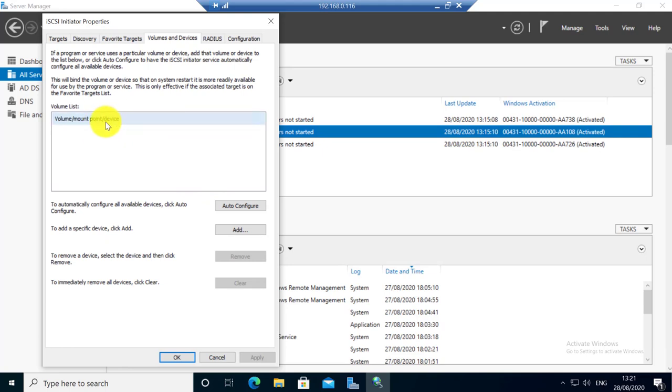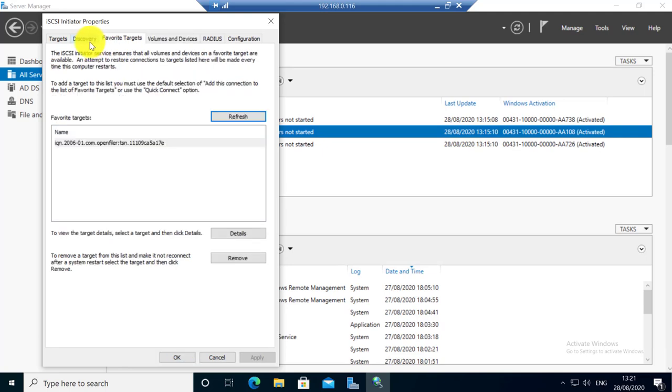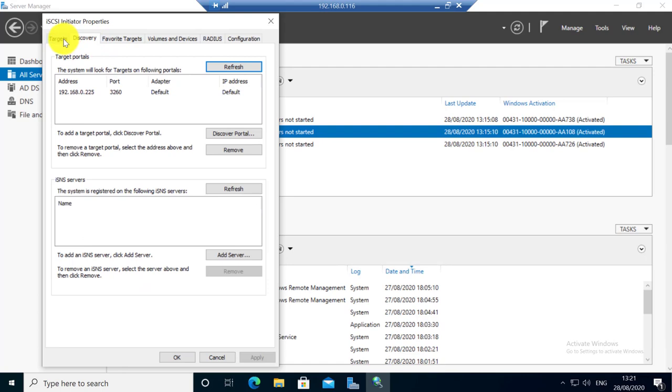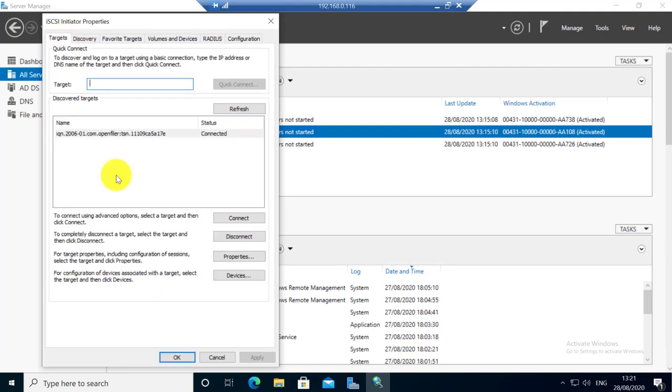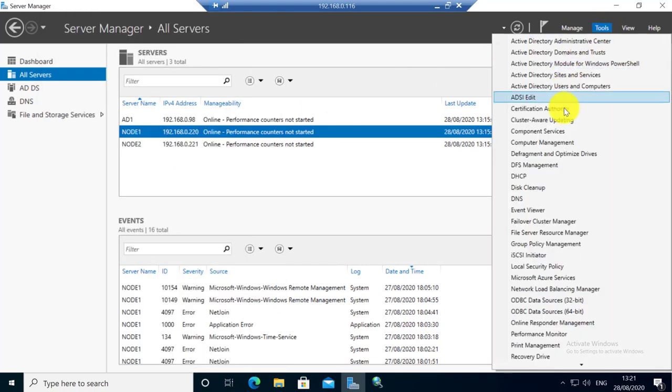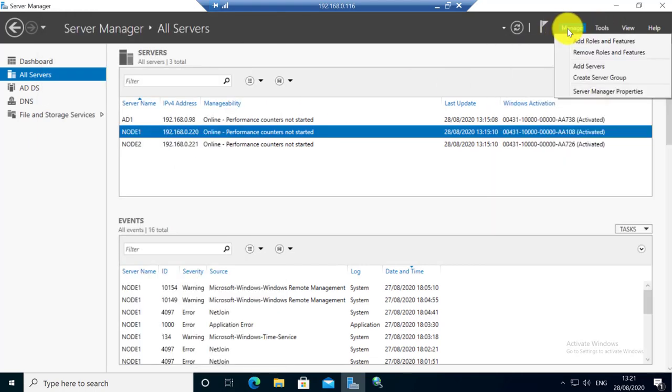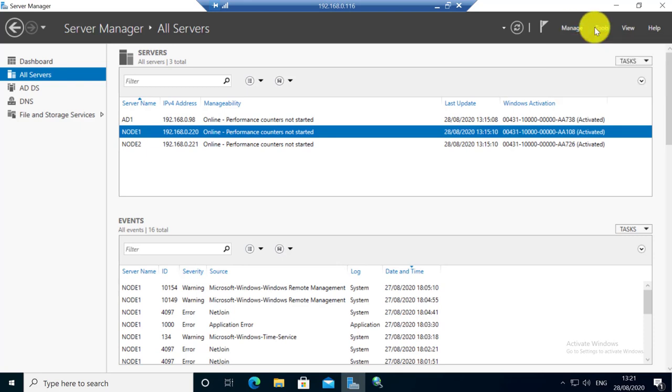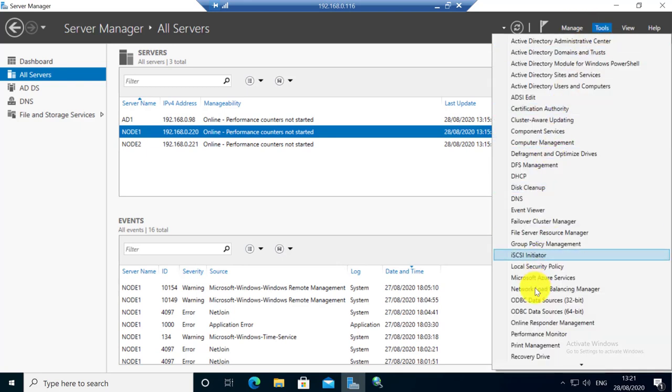So you don't need to do anything else here. If your iSCSI storage has multiple paths, you need to enable MPIO from server add remove features. I am not going to cover MPIO in this one. I will cover that one in a separate video. So let's go back to computer management.